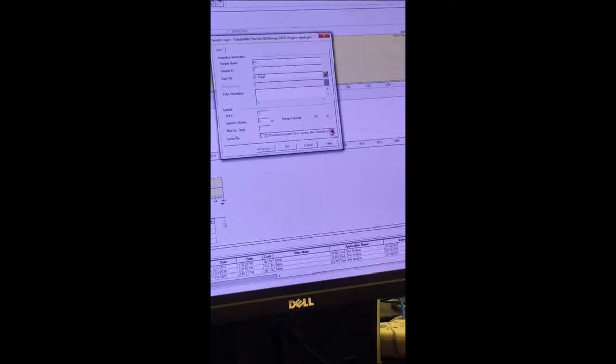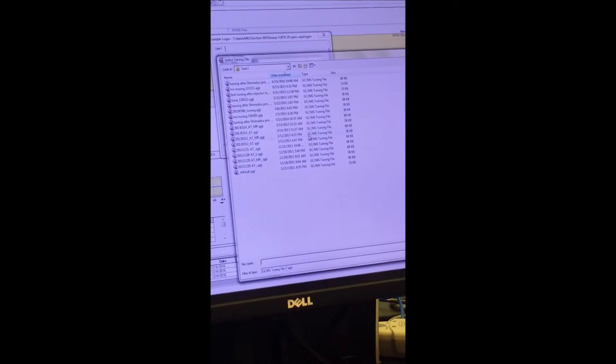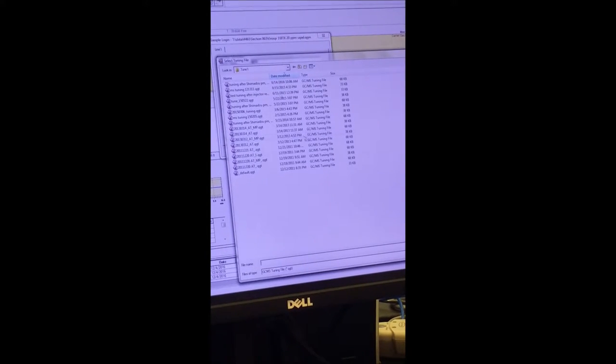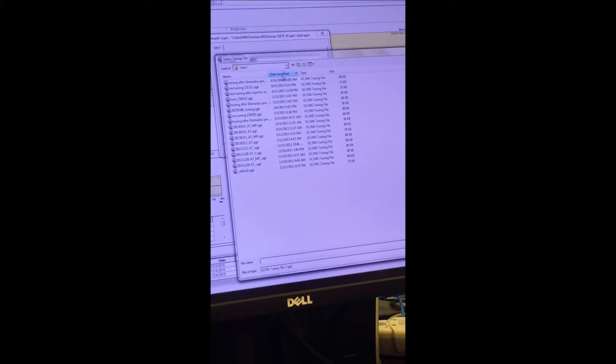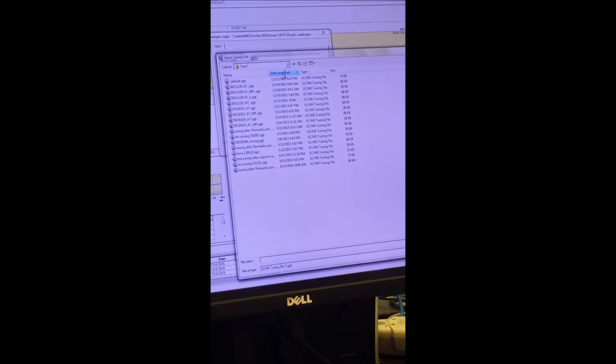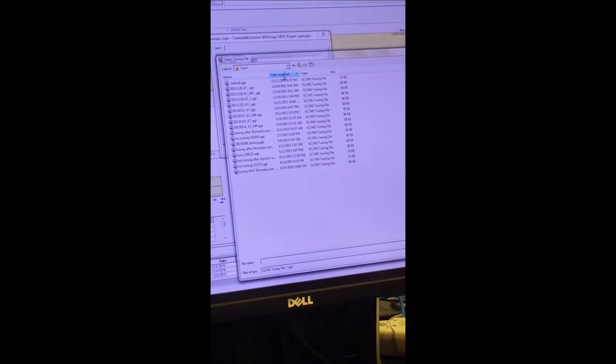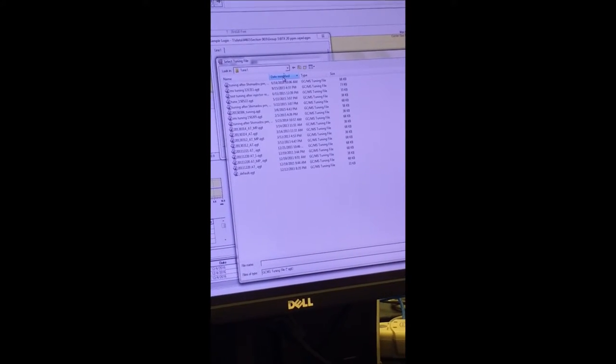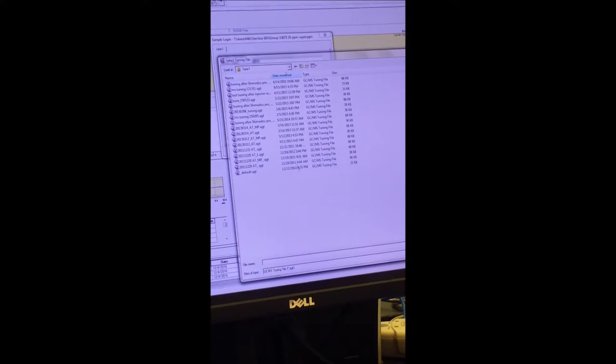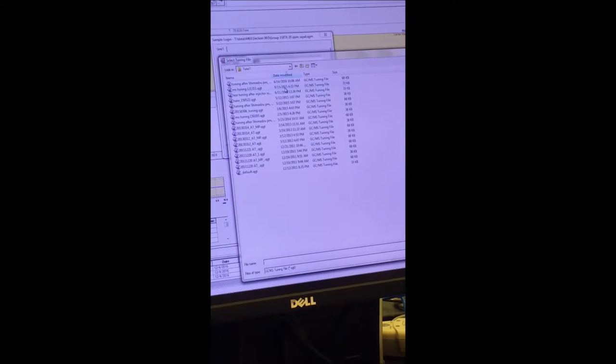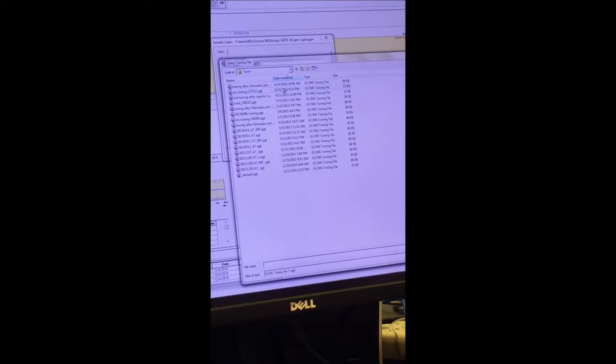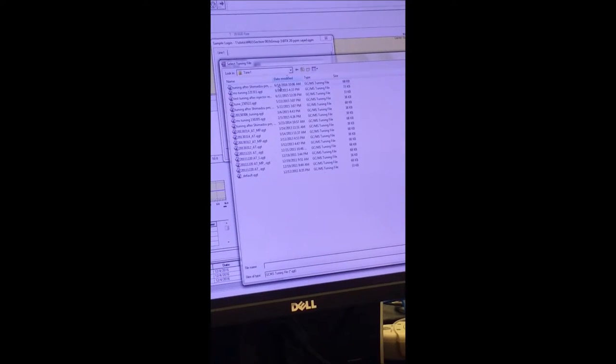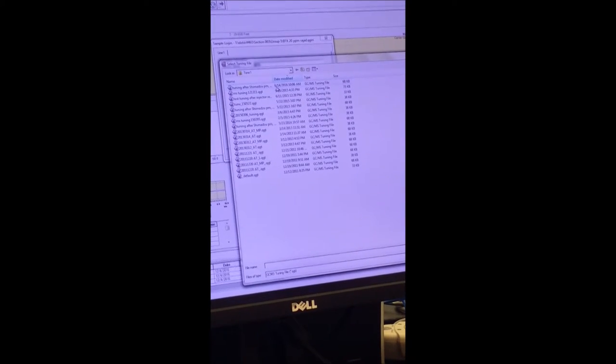So I choose a file name BTX and then the most important part is tuning file. We press it and then modify by text and then the most important part is tuning file. We press it and then modify by text and finally we choose the...